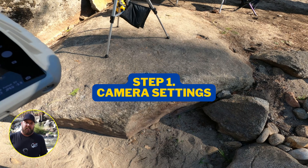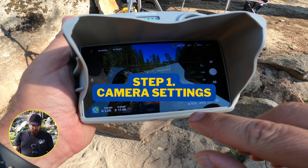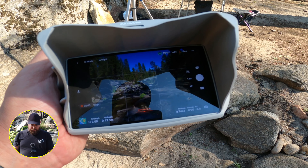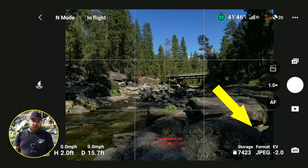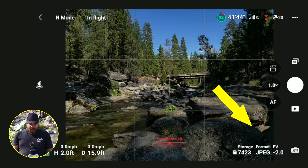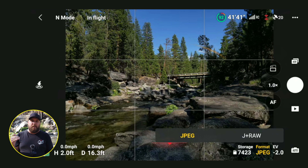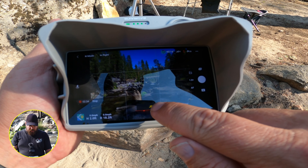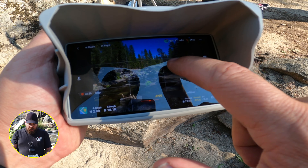Let's dial in your camera settings. Go to your flight screen — at the bottom right-hand corner you have multiple options: storage format, exposure, and auto. Tap on format and you'll see two options: JPEG and JPEG plus RAW. For beginners, just go with JPEG. The RAW files are huge compared to JPEG, and until you're an advanced photographer you may not use those raw files — they'll just be taking up all your storage.